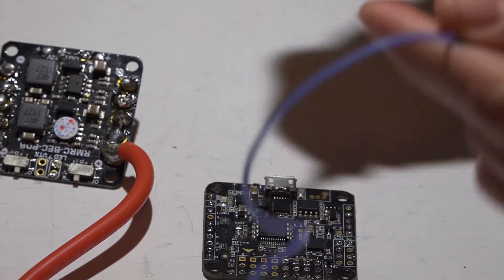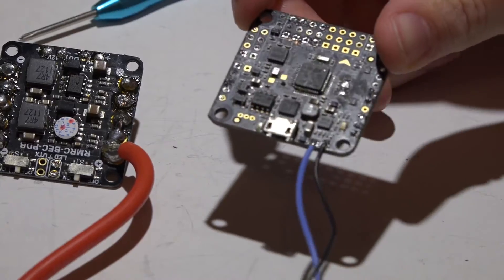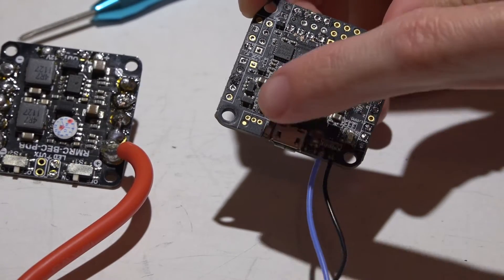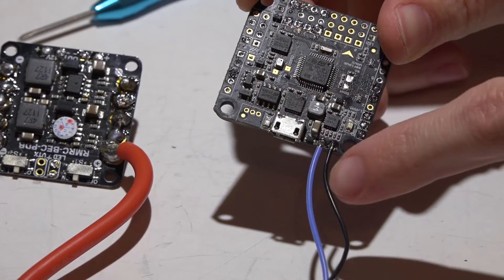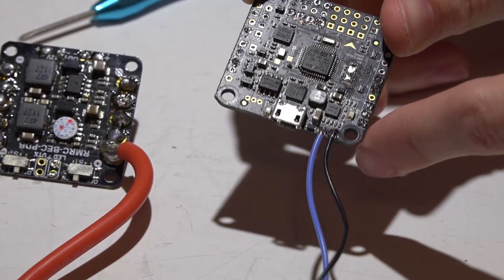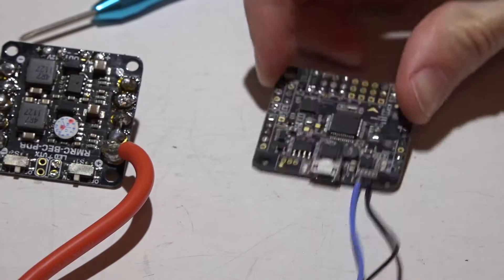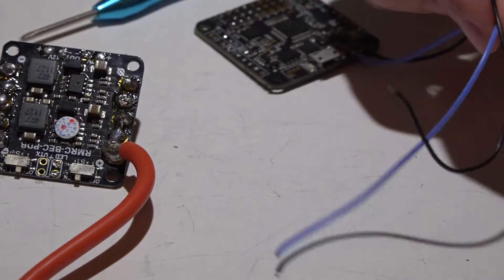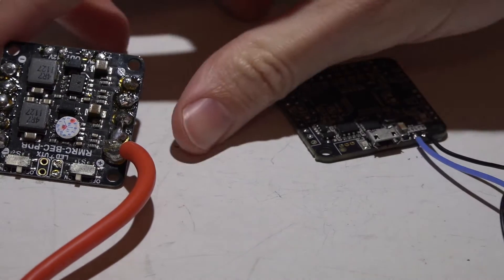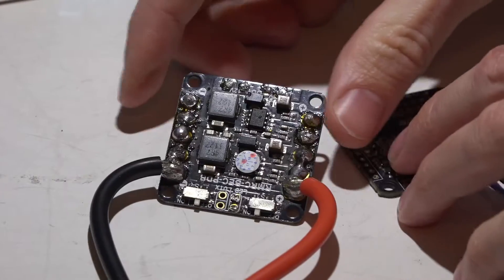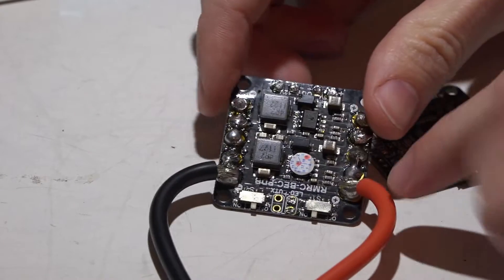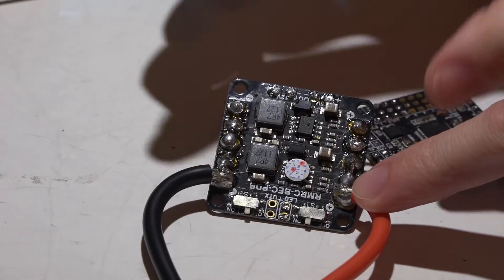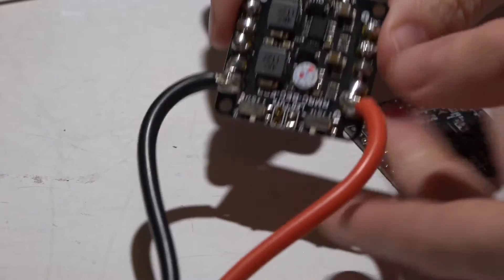Okay, there we go. I have my positive closest to the USB, negative closest to the corner. Now for the other end of the wires, you just want to place this somewhere on your PDB where it's getting the full voltage of your battery.